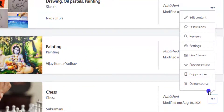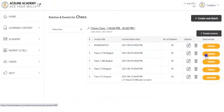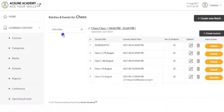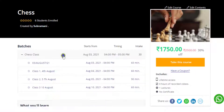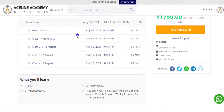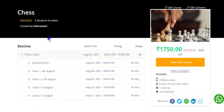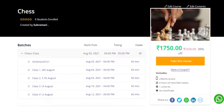From here we can see the option of Live Classes, clicking which we land on the page of Batches and Events. Please note that live classes are to be scheduled for a particular interval of time, which is set in a batch. For example, we are here seeing a batch named Chess Class. At the front end, on the course landing page, the batch will be visible like a chapter in the curriculum, which can expand on a click.